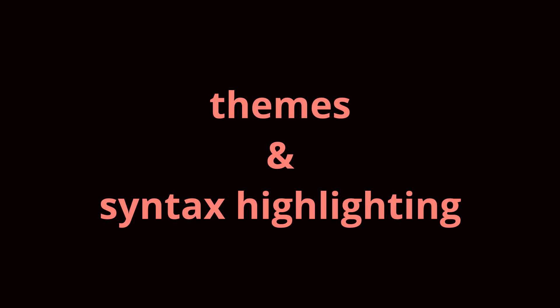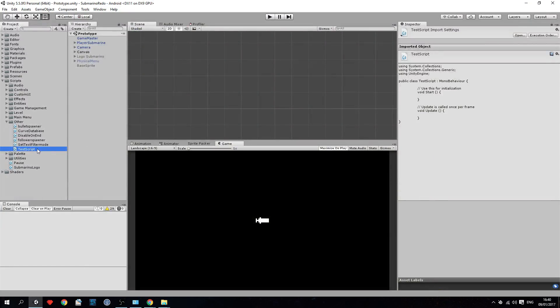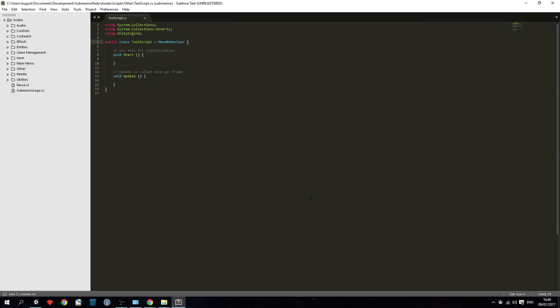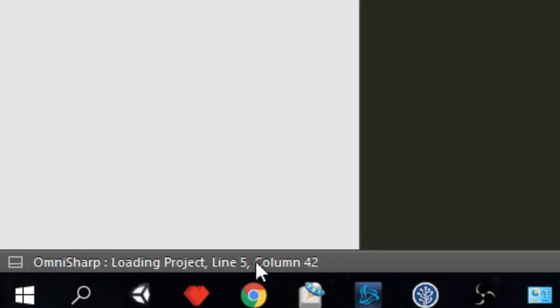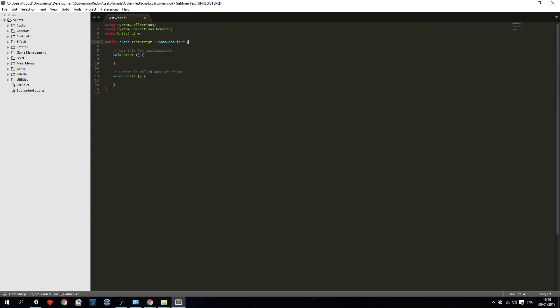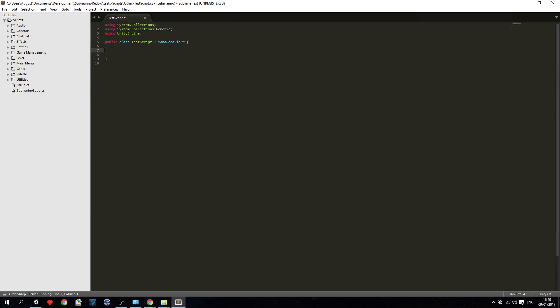Step 8: Theme and Syntax Highlighting. Now something you should notice is down on the left column there should be something like OmniSharp Loading Project and after some time it should say Project Loaded. That means that Auto Complete and IntelliSense is ready and works. If it doesn't work try restarting Sublime Text and hope for the best.